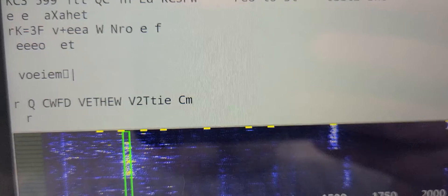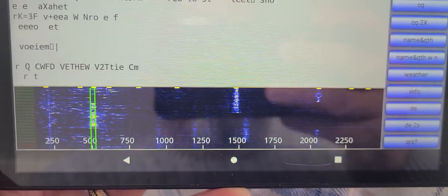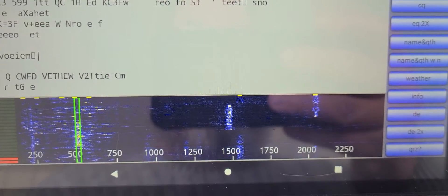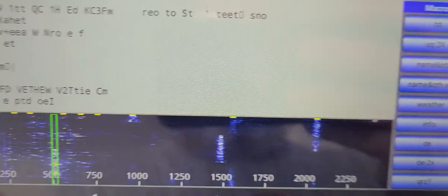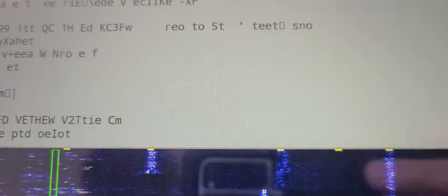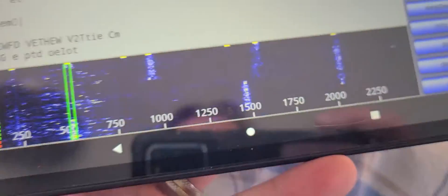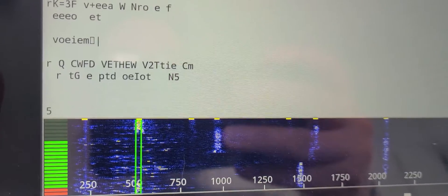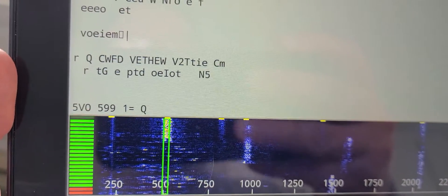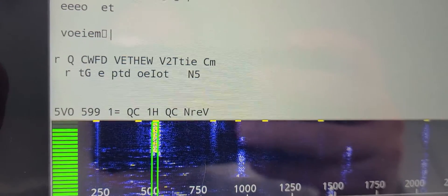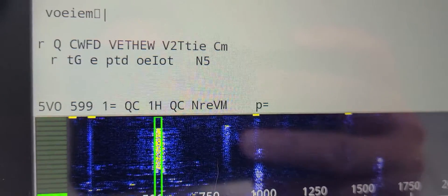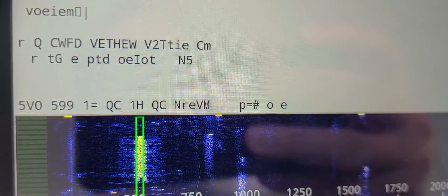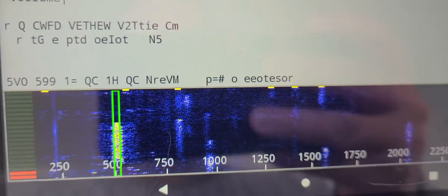actually decoding some of the signals. At the bottom there's a waterfall, and you see all the PSK signals appear here. You have to match the green line with one of the signals. For example, this one is matched, giving a signal report of 599. Pretty cool.